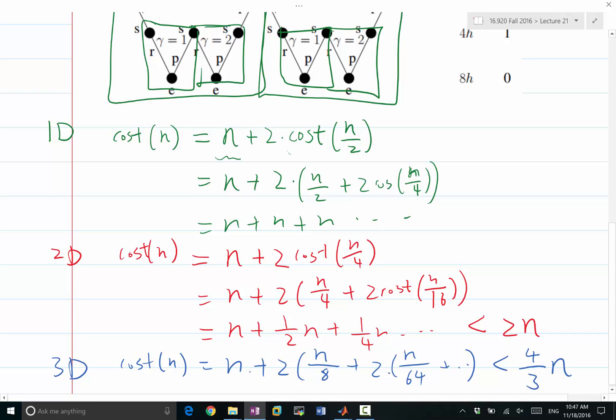It's interesting to consider a 4D problem — it would be even cheaper, as you can imagine.